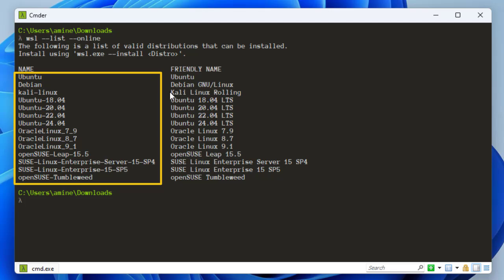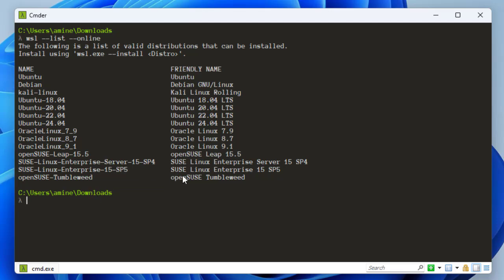You can see the following is a list of valid distributions that can be installed — these are official distributions supported by Microsoft. You can see we can install Ubuntu, which is the default standard for Linux distributions. We also have Debian, Kali Linux, a couple of versions of Ubuntu, some Oracle distributions, and OpenSUSE, which is a German distribution.